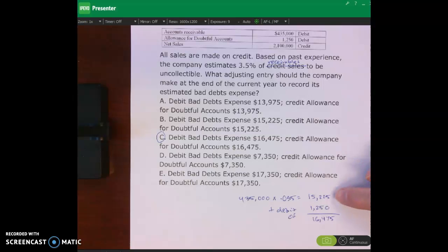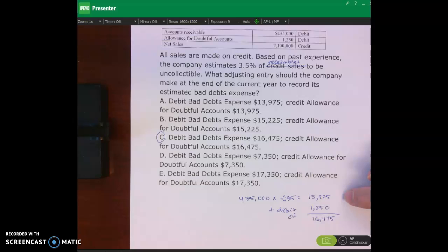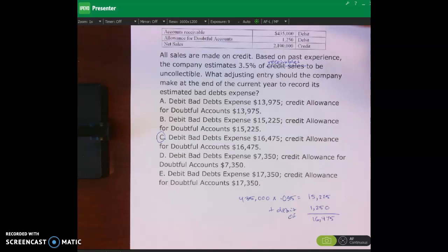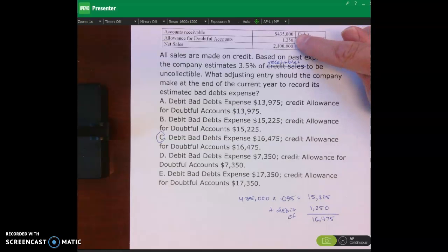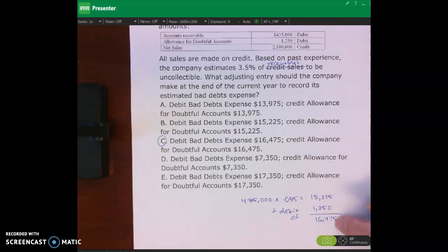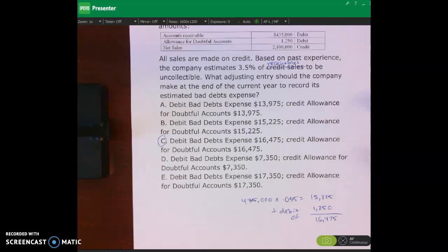For number 113, C is the right answer: debit bad debts expense $16,475 and credit allowance for doubtful accounts $16,475. We take $435,000 times 3.5% to get $15,225. Then, because there is a debit balance of $1,250 in the allowance, we add that to get $16,475. That's our adjusting journal entry. That wraps up this lecture video — in the next one we will talk about notes receivable. Thanks so much.